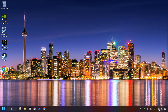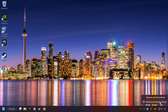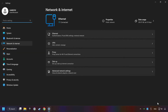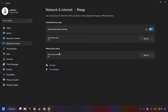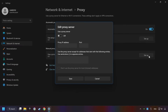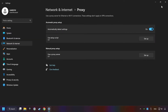Right-click Ethernet and select Network and Internet Settings. Click Proxy, then click Setup. Turn off the proxy server and save. Close the window.